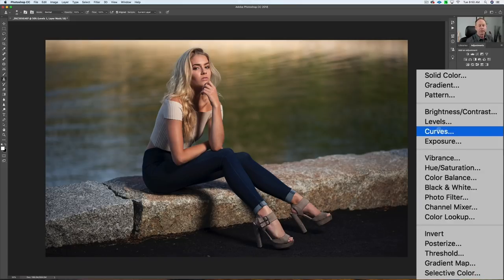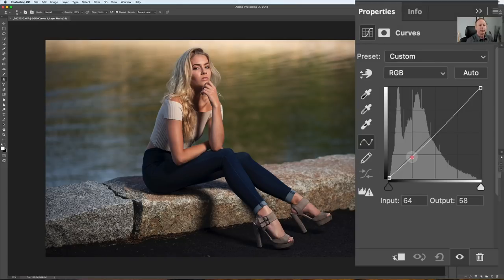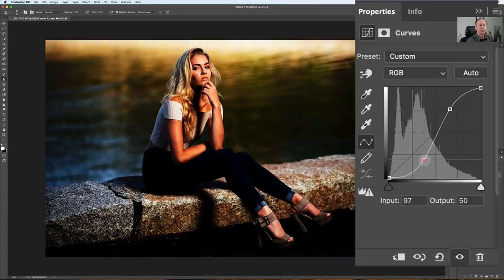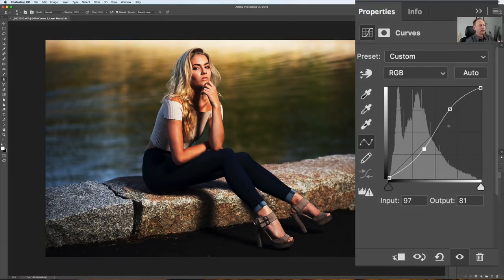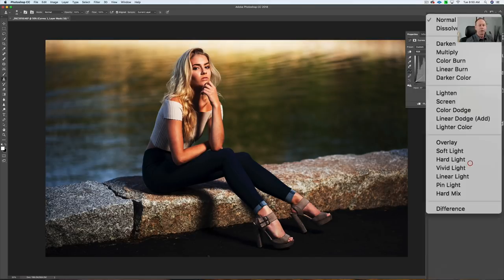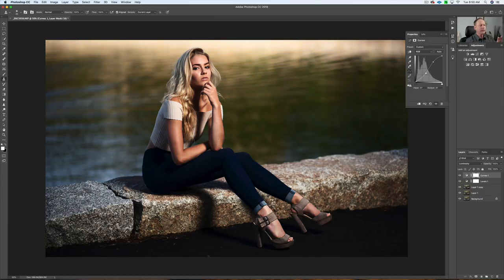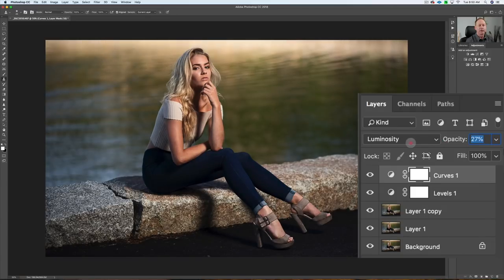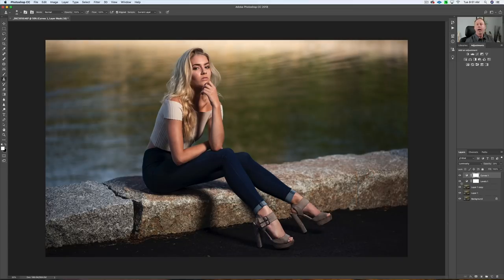Another thing we can do is bring in some extra contrast. If I click on curves, I can create an S-curve — bring the shadows down and the highlights up. I don't want to crush the darks. Because this affects color too, I'll change the blend mode from Normal to Luminosity so we're not affecting the color as much. Then I'll adjust the opacity of this layer down to about 30% — you can see we've got a little more pop, a little more contrast between highlights and shadows.